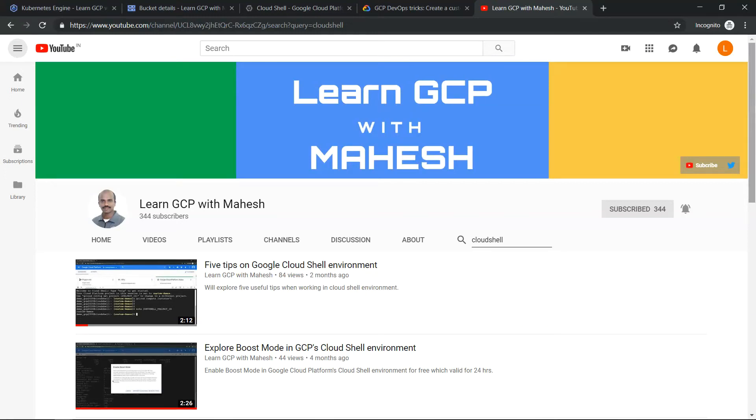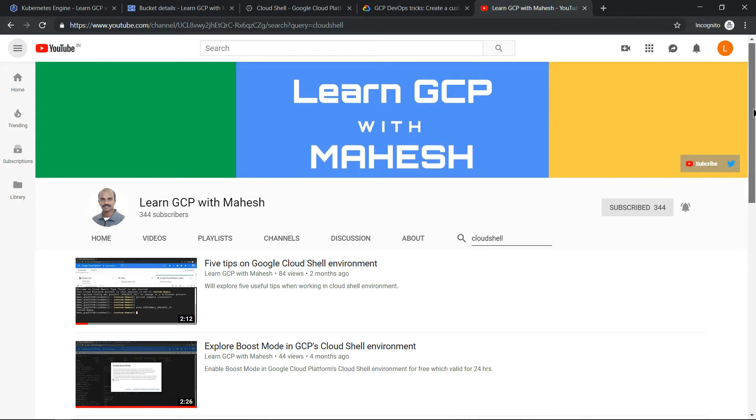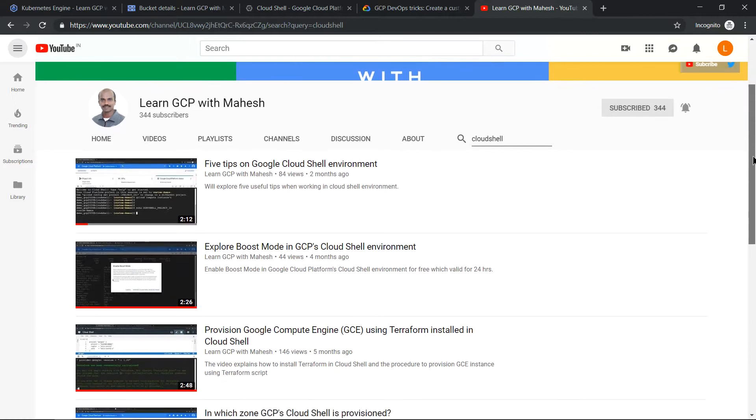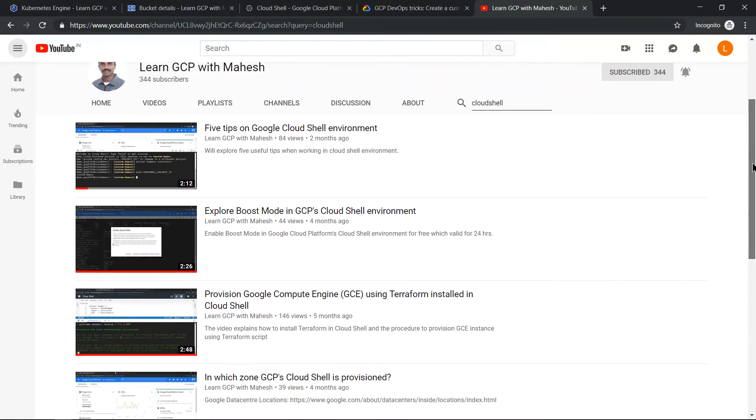Hello everyone. Welcome to my YouTube channel, Learn GCP with Mahesh. Today we'll discuss three advanced tips on Cloud Shell environment. I have already shared some useful tips in my YouTube channel, so you can look into those videos. Today we'll look into three advanced tips.